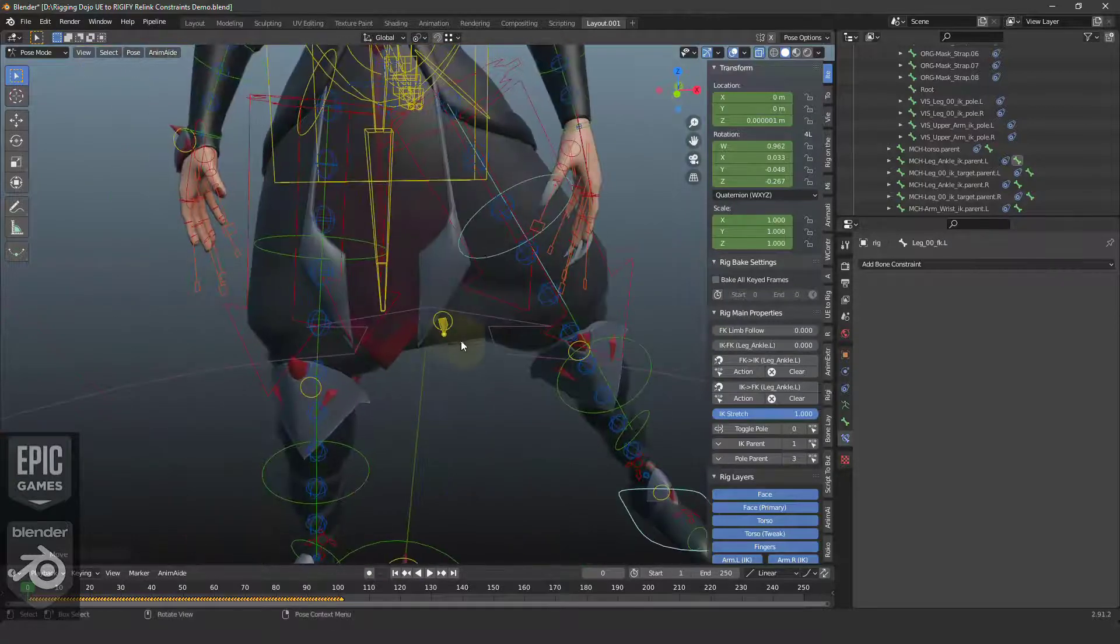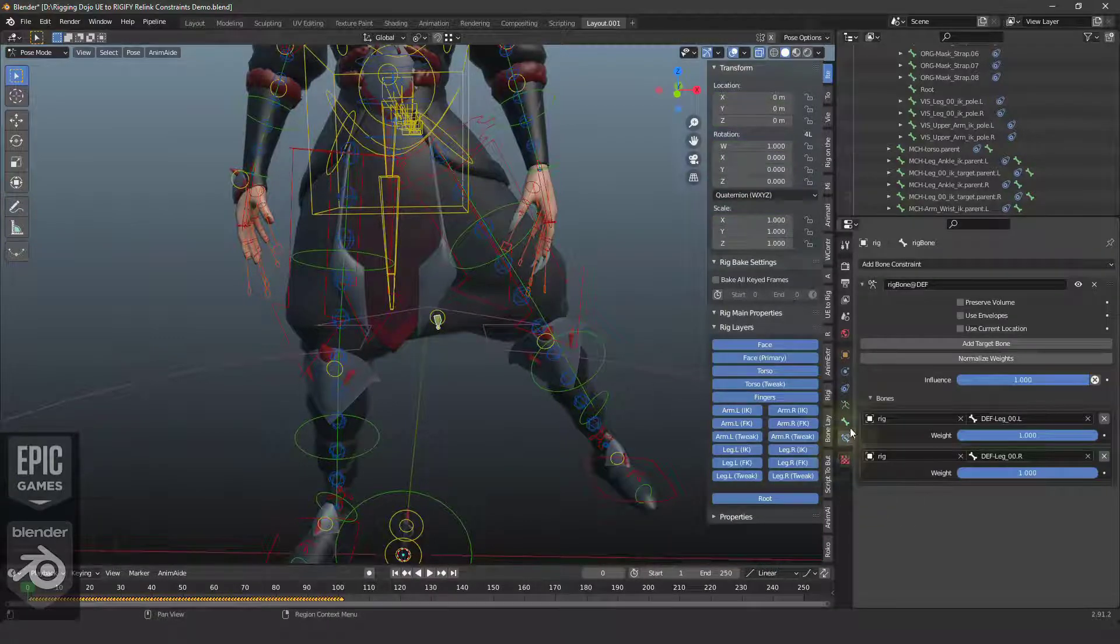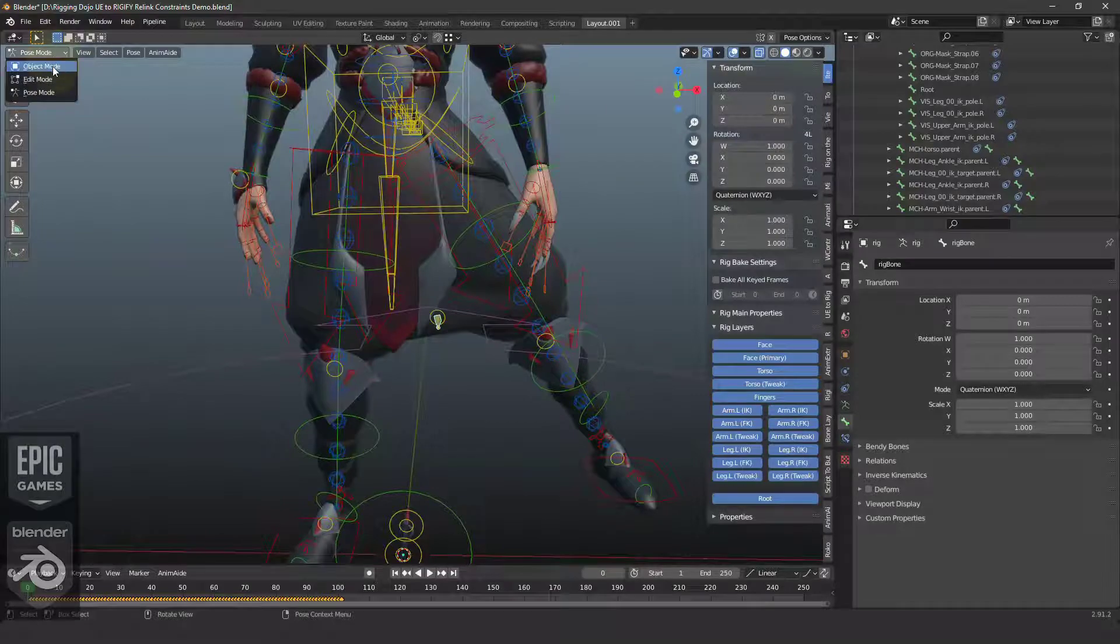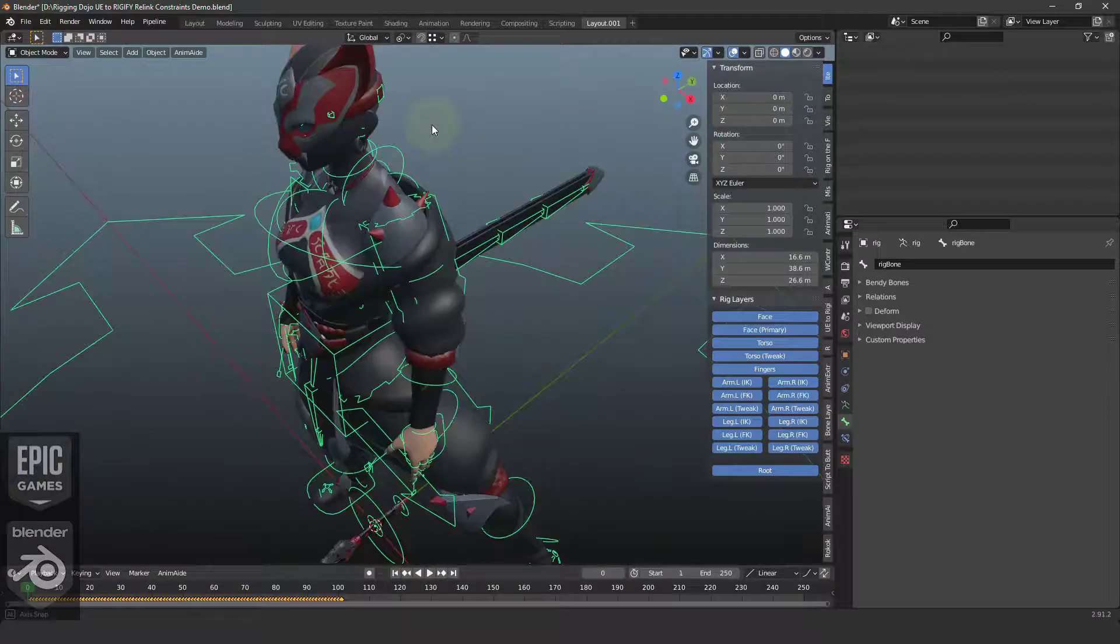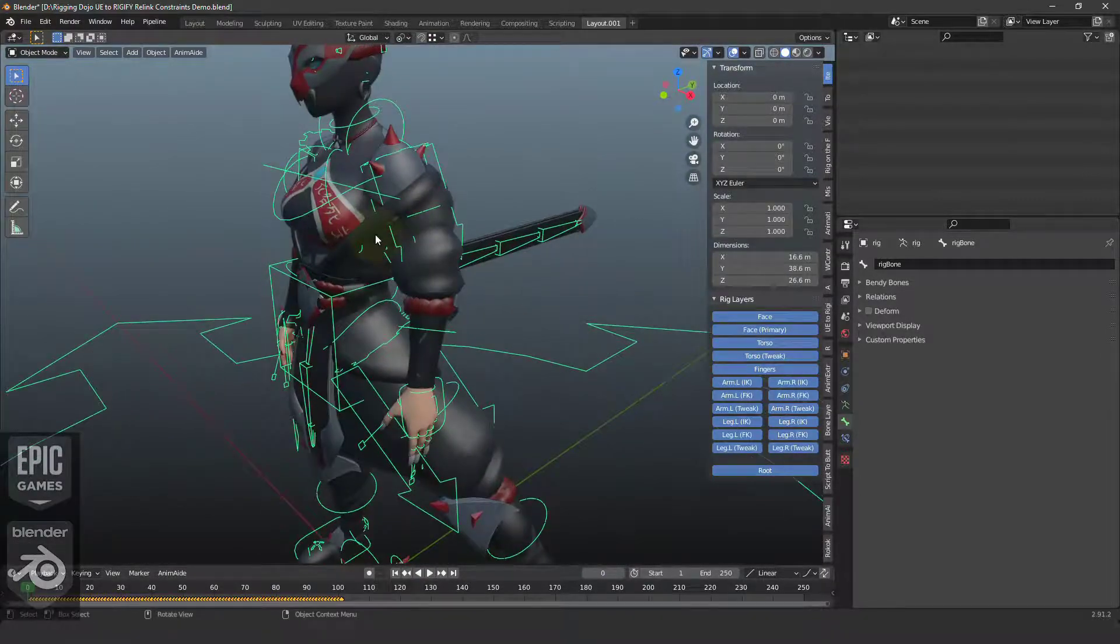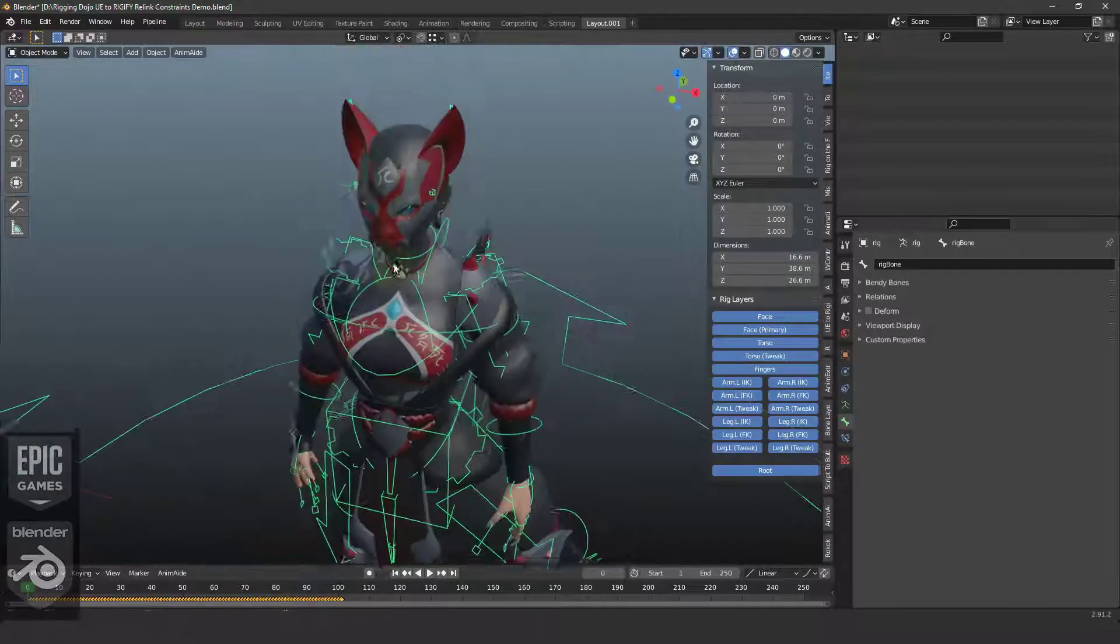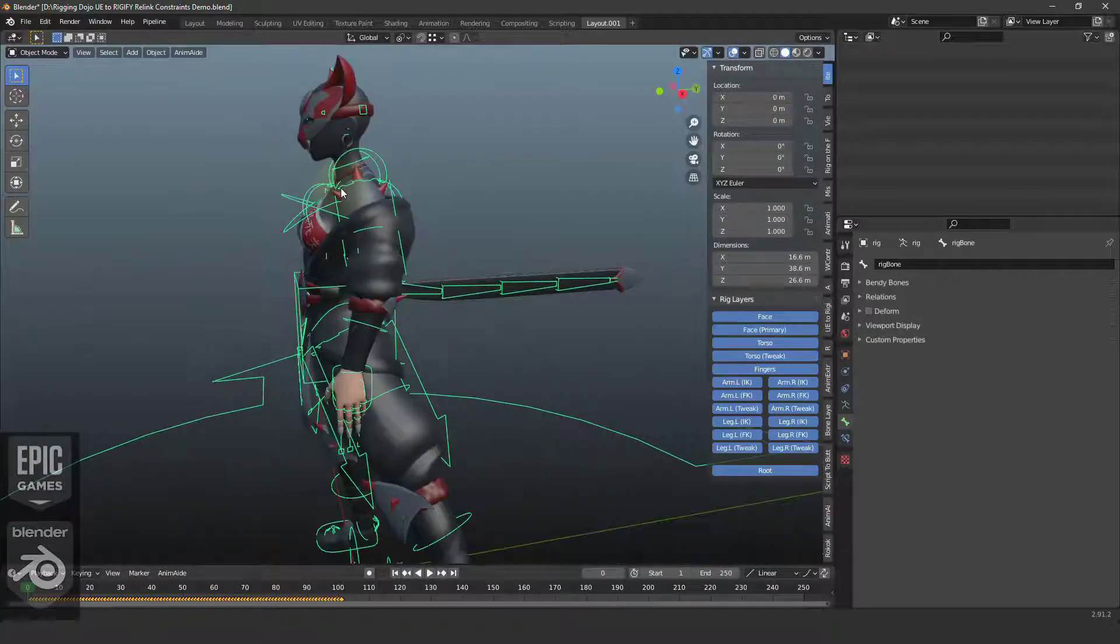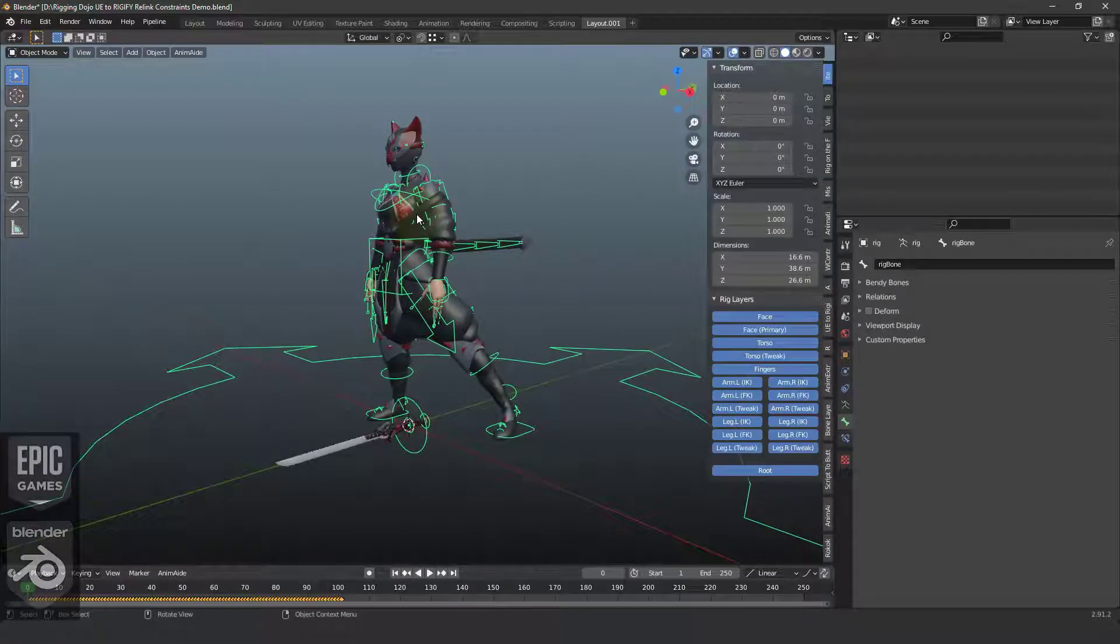So that's how you use the Rigify Relink constraint functionality that exists in the Rigify system to set up extra cloth bones. This rig has a lot of extra controls that need this type of rigging for all the helpers that are in the clothing and the sleeves and the belt and the mask. So we're going to be using this feature quite a bit as this rig gets built out. And I hope this helps you explore more advanced rigging inside of Rigify.